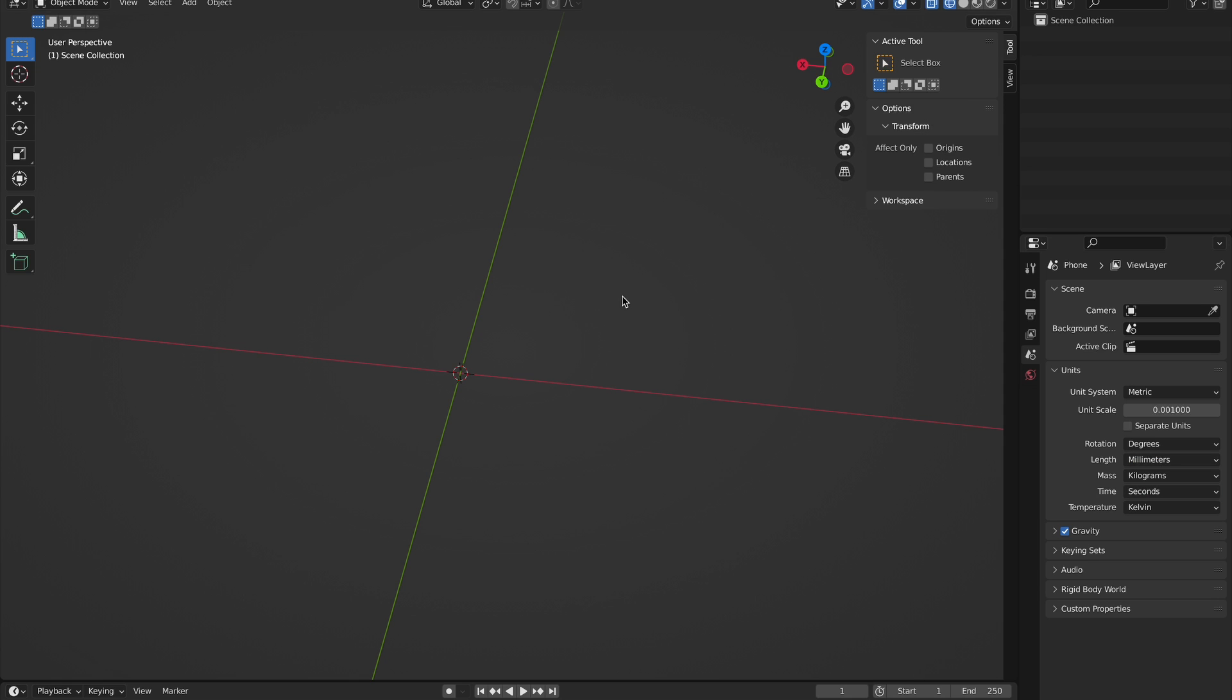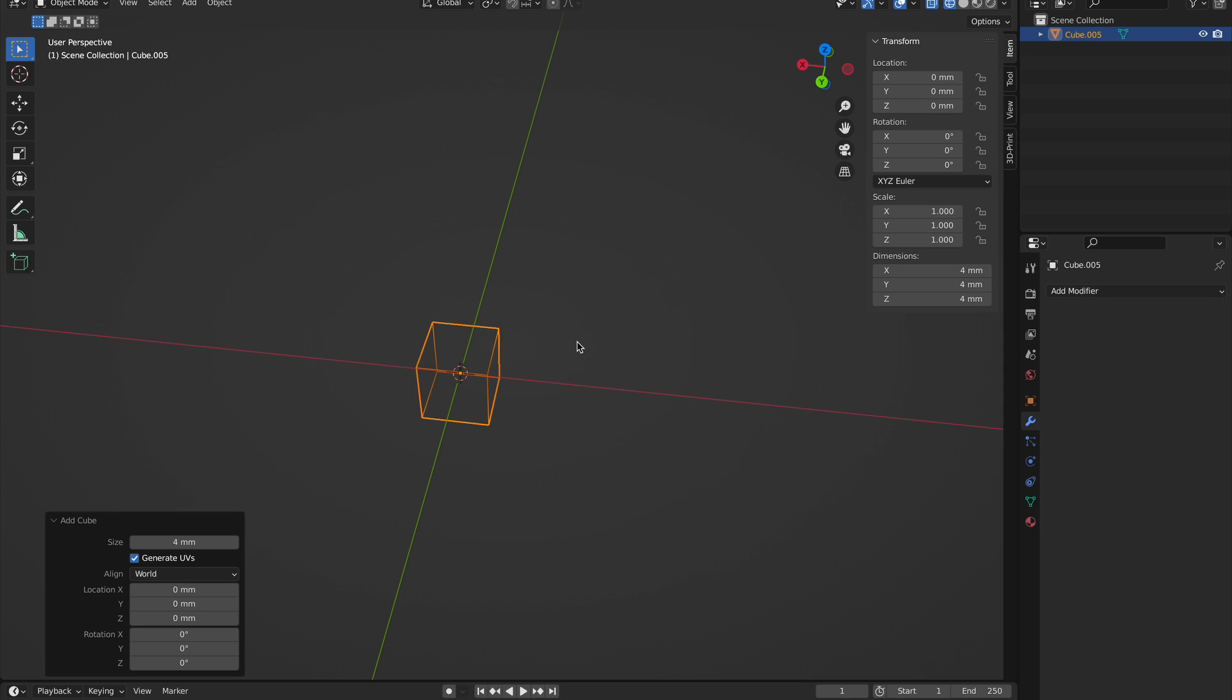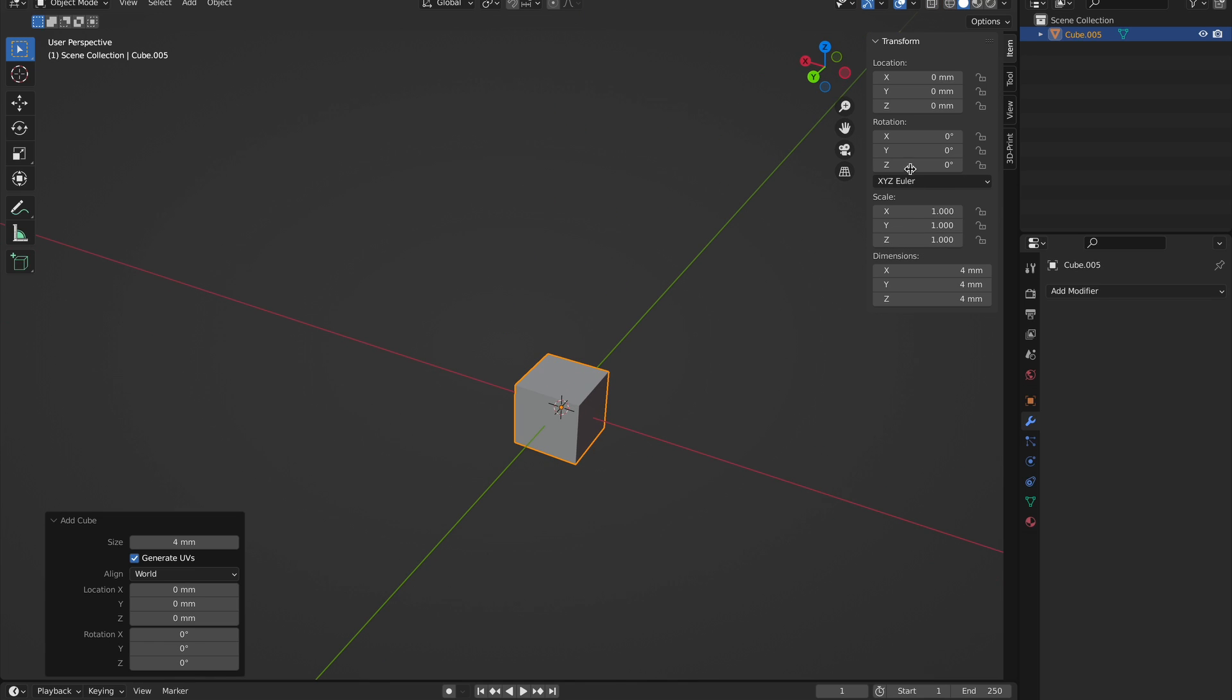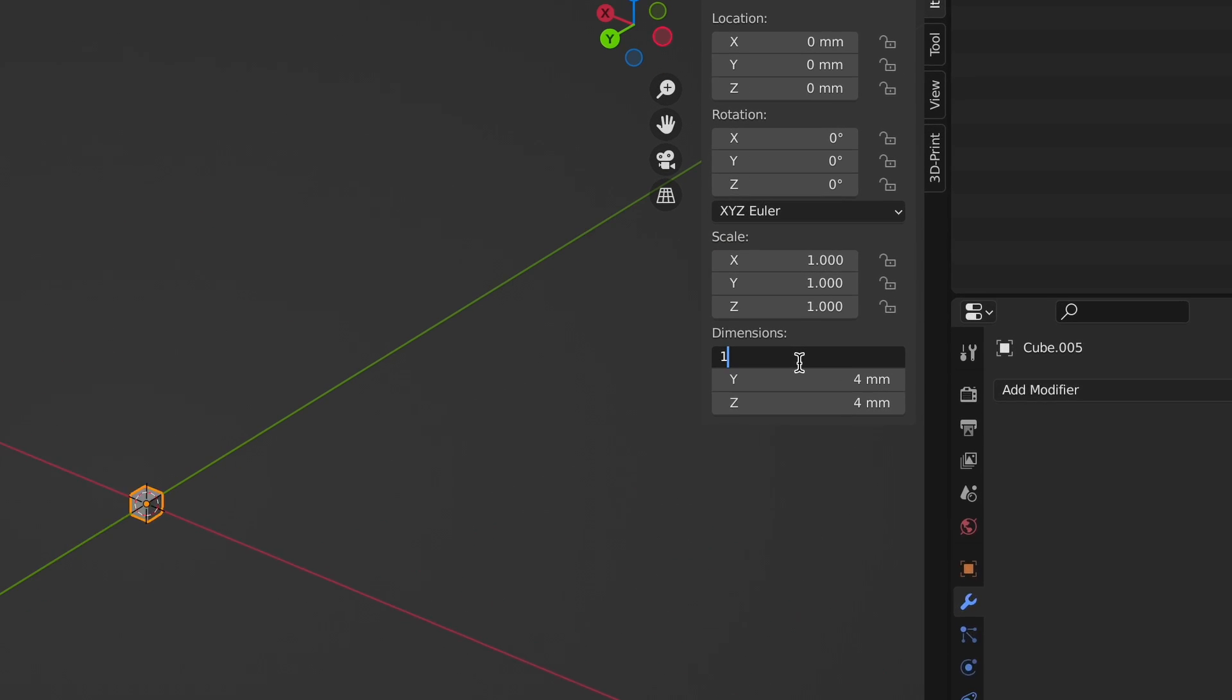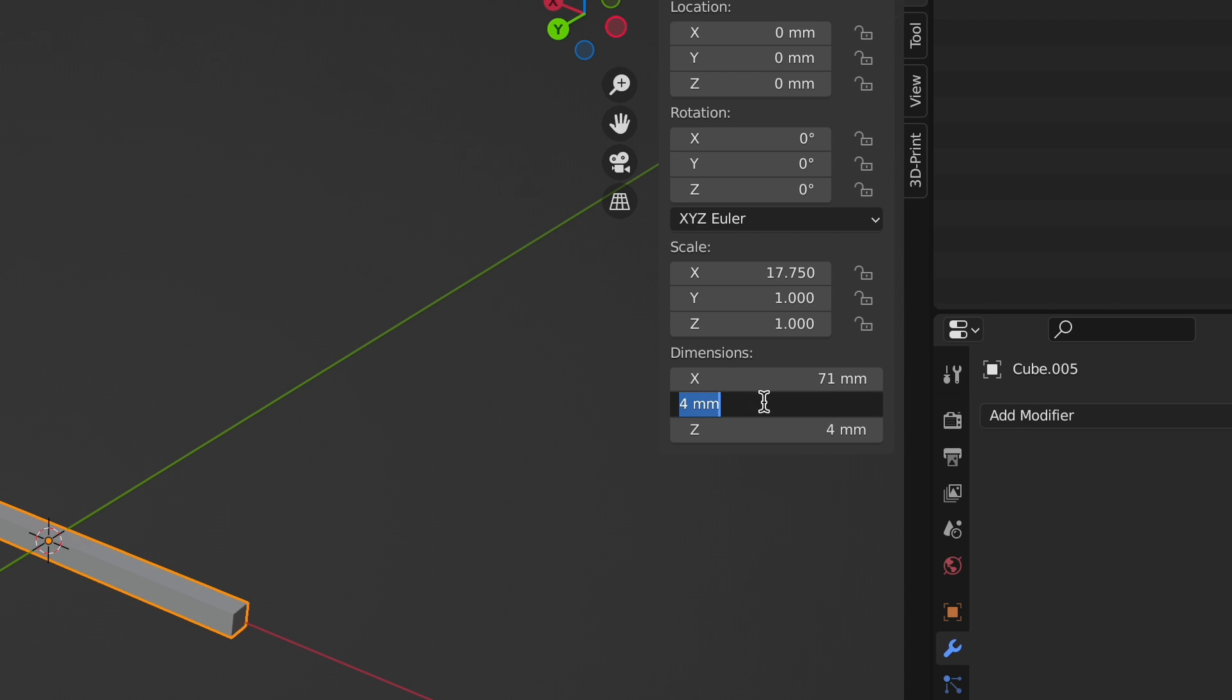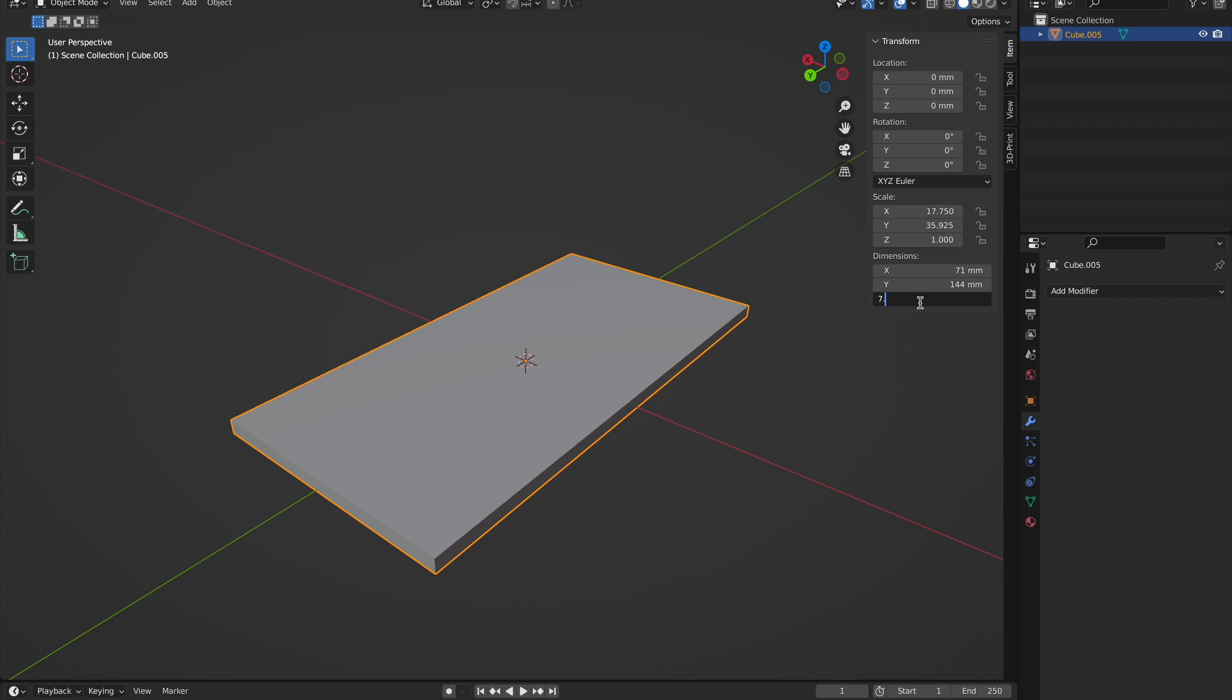By the way, the unit scale just fixes scaling issues that may occur when putting the object from Blender into the slicer. So to start, we need to select the cube and enter the correct dimensions that we just got. You do need to add an extra 0.1 millimeters, otherwise there will not be enough room for your phone to actually fit and slide into the phone case.